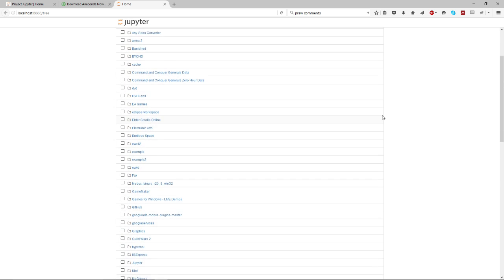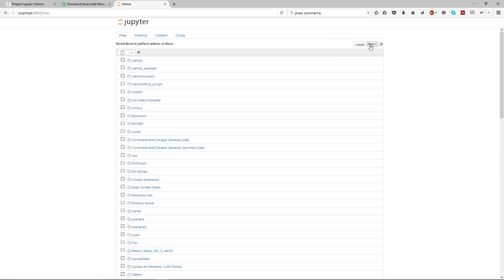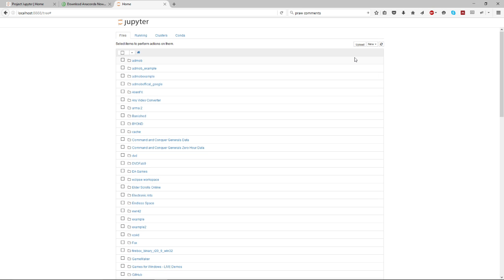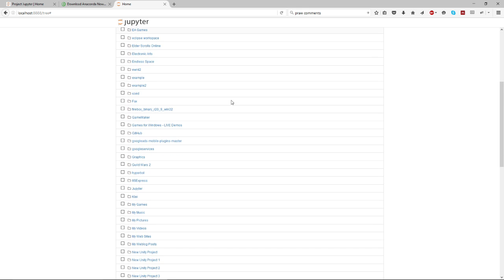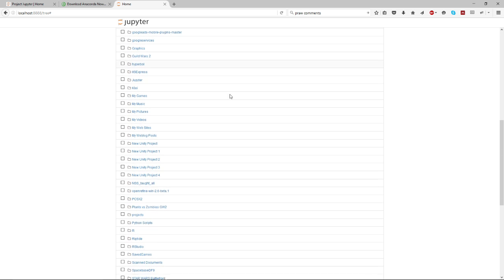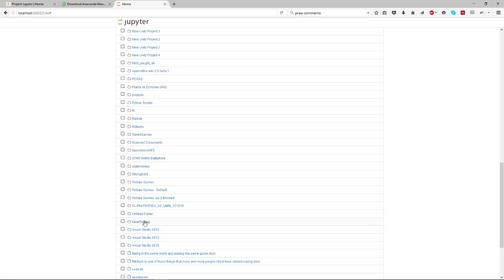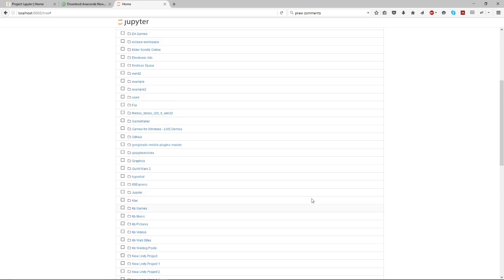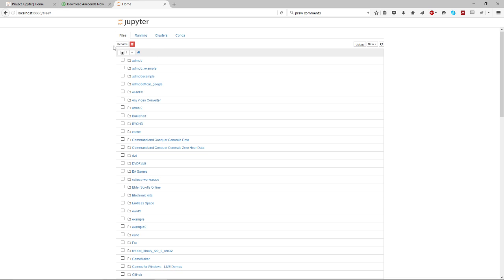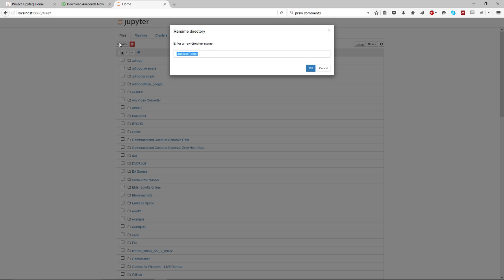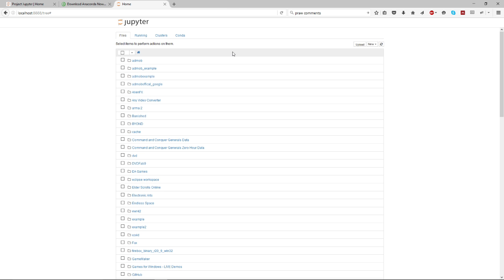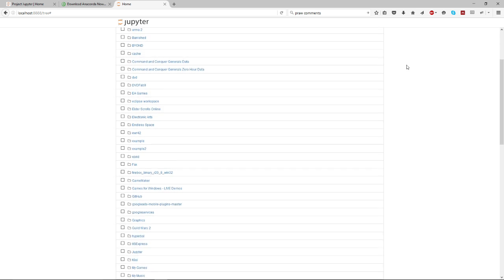What I did is I created a new folder, and it seems to do it but not show you that it's done it. So down here somewhere there'll be an untitled folder. Then I just renamed it to something like Python Work - you can name it whatever you want.